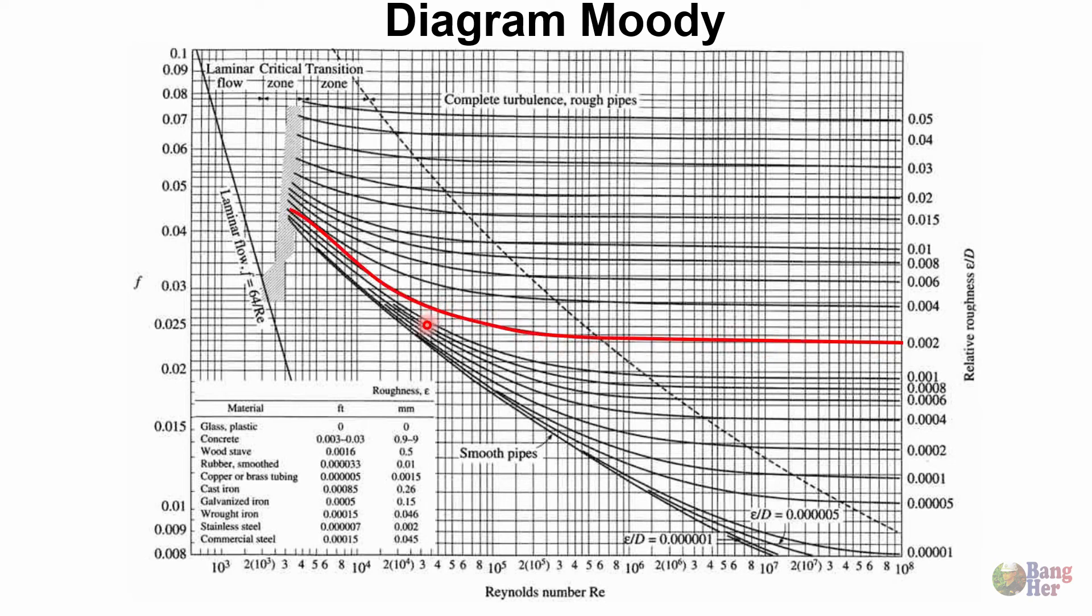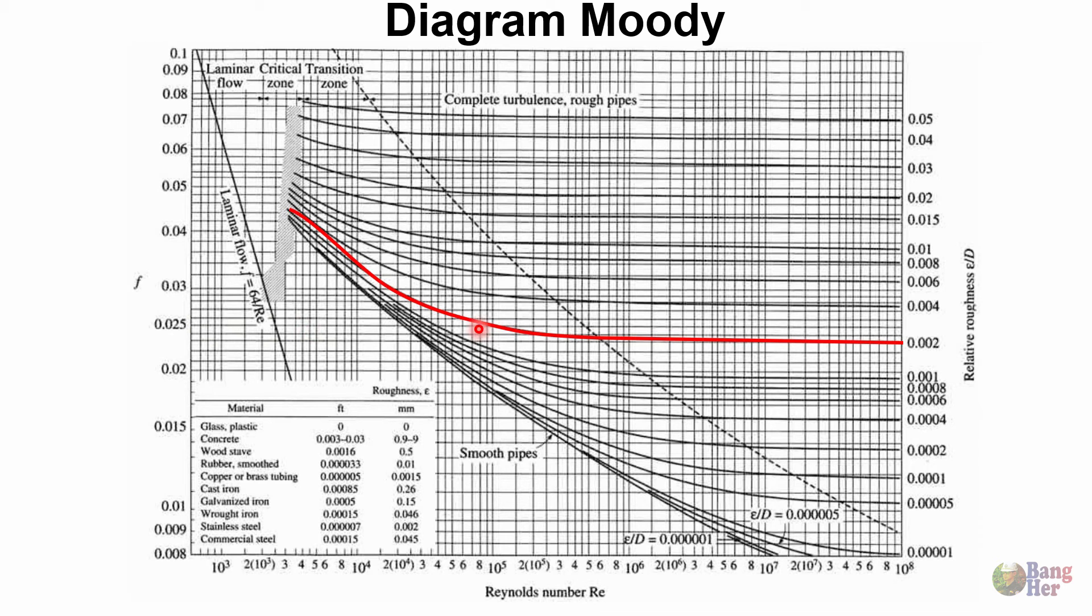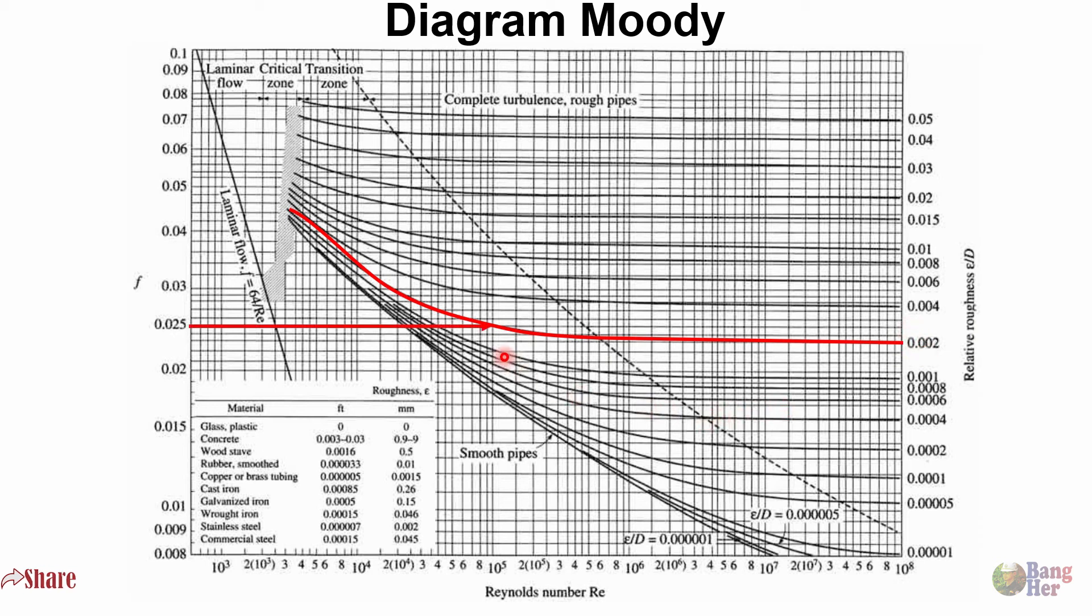Selanjutnya F pada soal diketahui sebesar 0,025. Tarik ke arah kanan sampai menyentuh garis yang merah, dimana garis yang merah adalah ini tadi, kekasaran relatif. Oke, setelah menyentuh garis kekasaran relatif, tarik ke bawah.